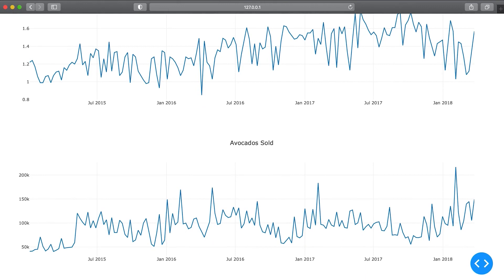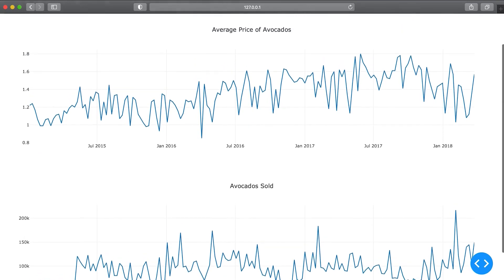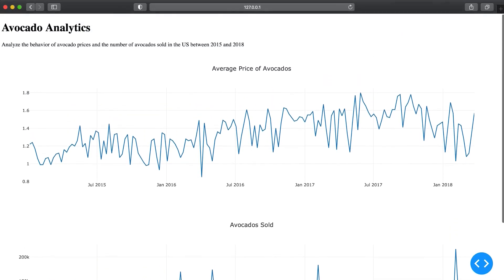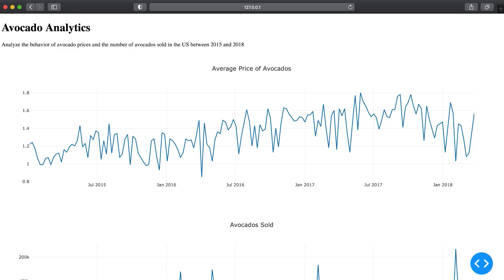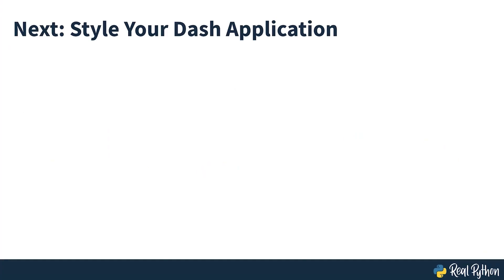Your dashboard should look like this. The good news is you've created a working version of the dashboard. The not so good news is there's still some work to do before you can show this to others. The dashboard is far from visually pleasing and you still need to add some interactivity to it. If you want to stop the app running, press ctrl c in the terminal window and it should shut down. In the next section of the course, you'll see how to style your dash application.